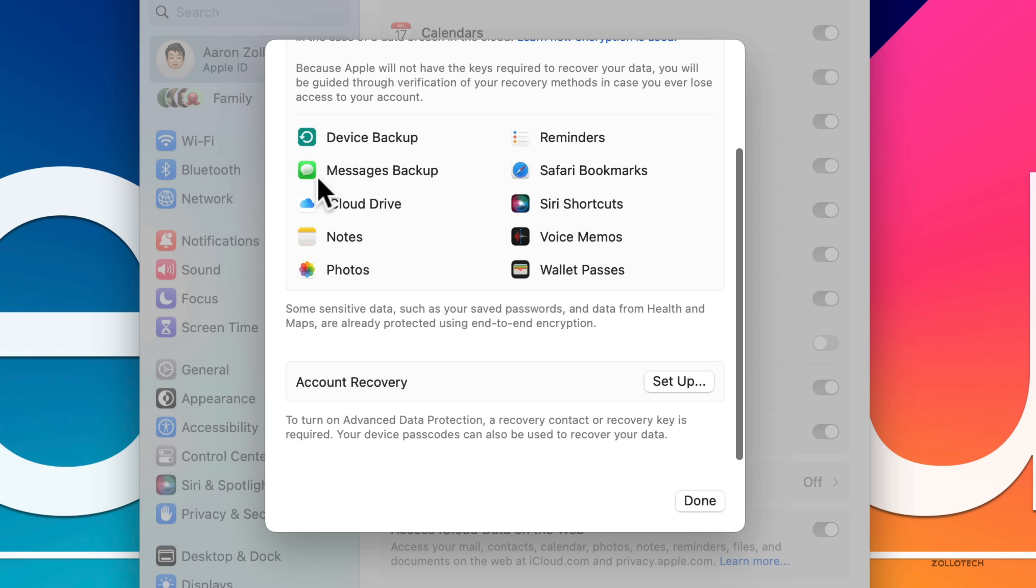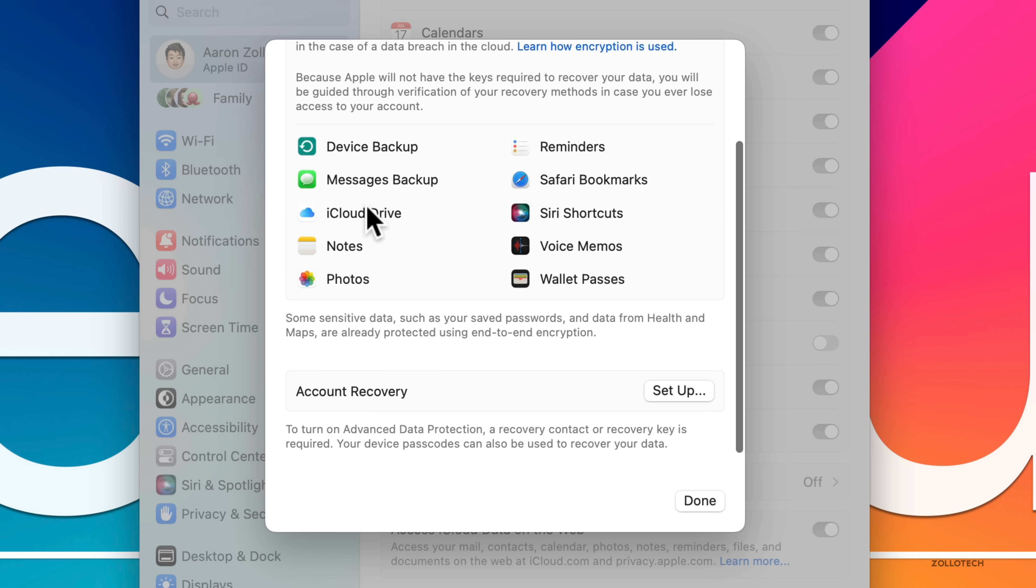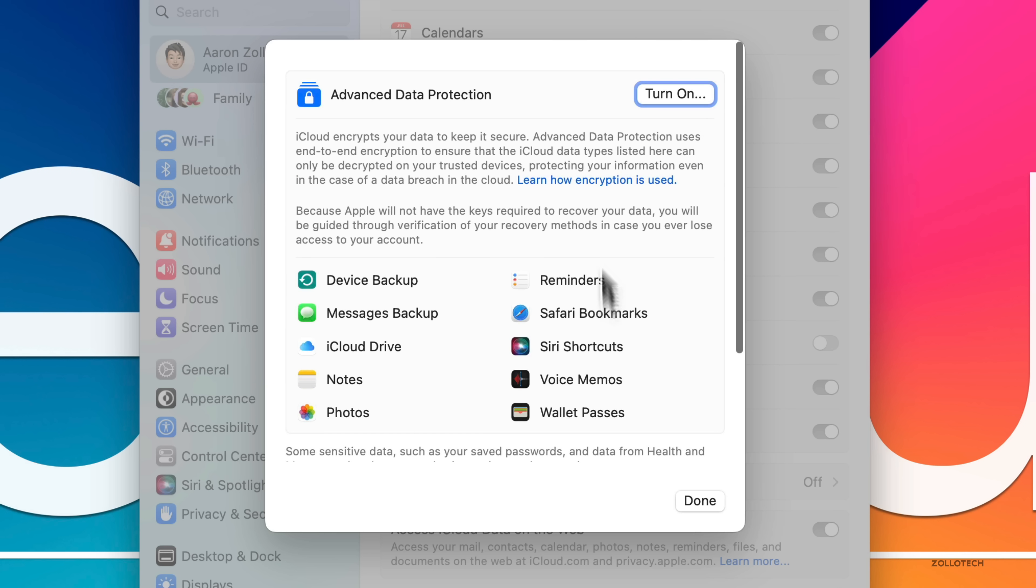It shows that it's going to end-to-end encrypt device backup, messages backup, iCloud Drive, notes, photos, reminders, Safari bookmarks, Siri shortcuts, voice memos, and wallet passes. You can set up account recovery or turn on Advanced Data Protection.